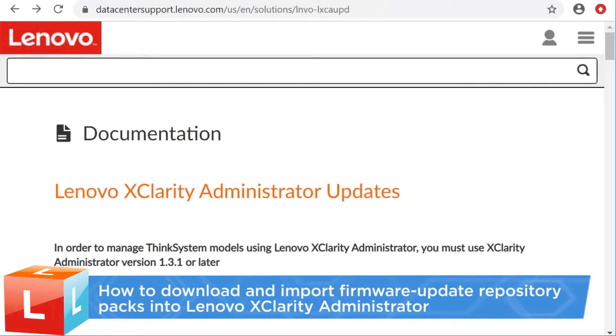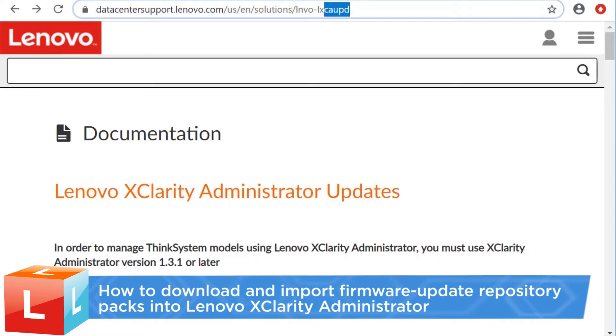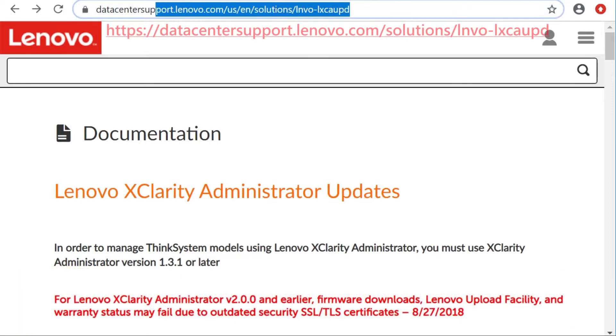This video introduces the procedure you should follow to download and import firmware update repository packs for managed devices into Lenovo XClarity Administrator.